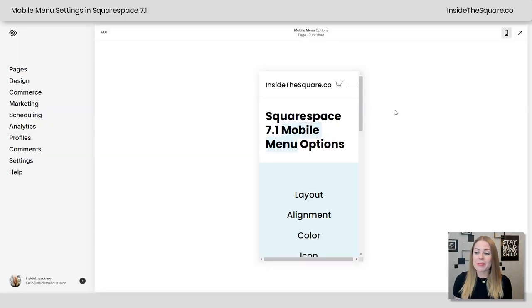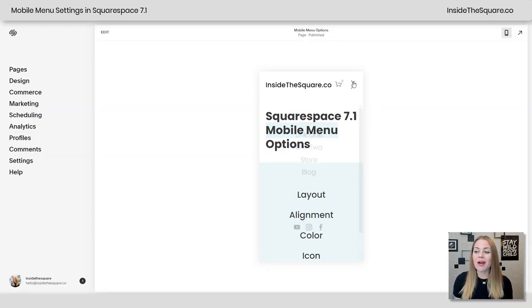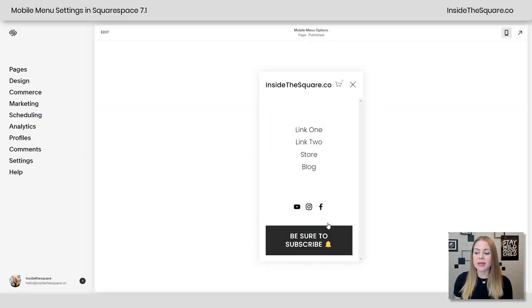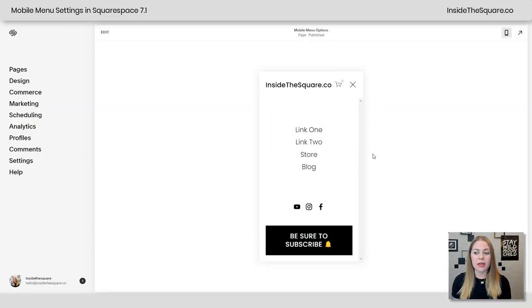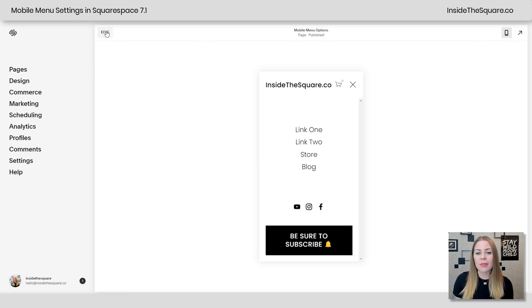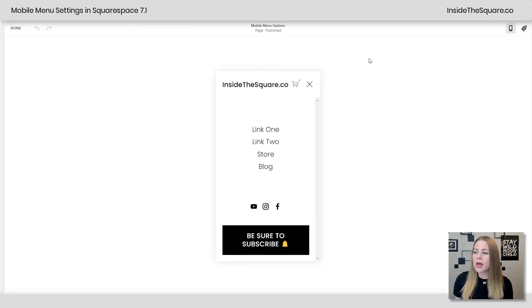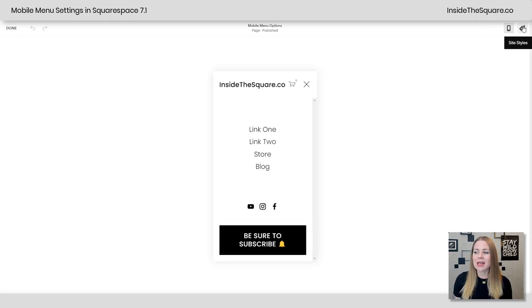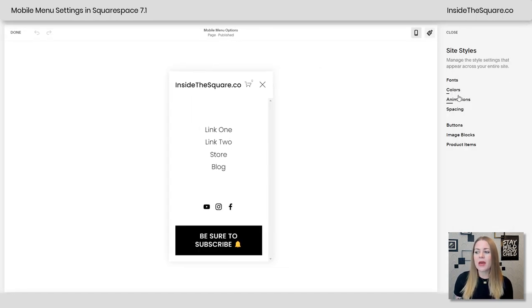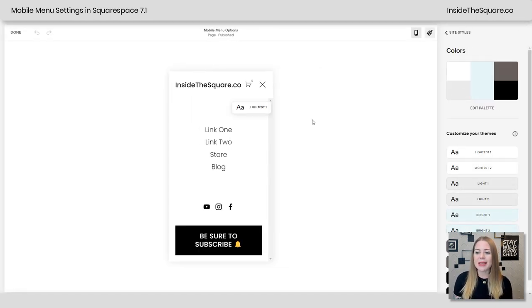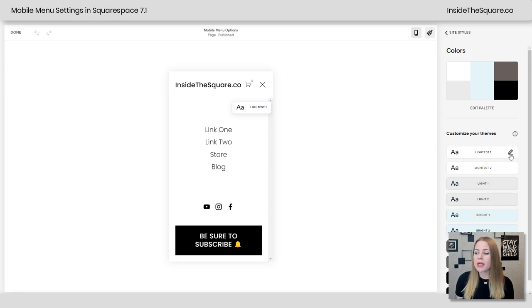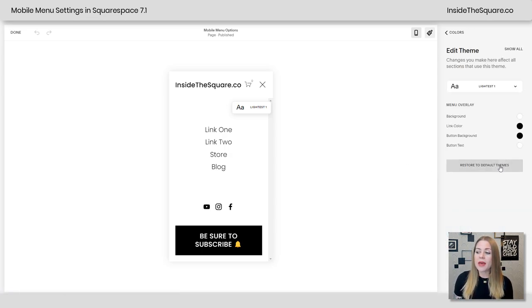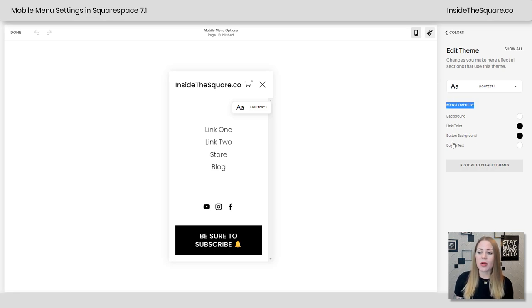So back in my demo site, I'm going to click on this icon so we can see what our mobile menu looks like. I'm going to actually hop into edit mode and then click on this paintbrush icon to access my site styles menu. Clicking into colors, we had assigned the lightest one color theme to this menu. So I'm going to click the edit button for lightest one. This will allow me to change the menu overlay. That's what we're working on right now.